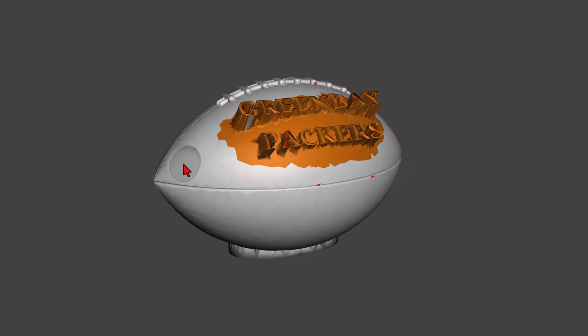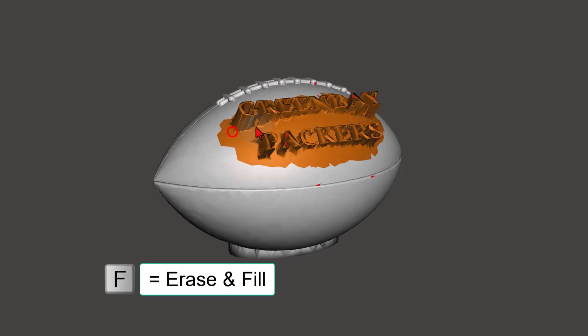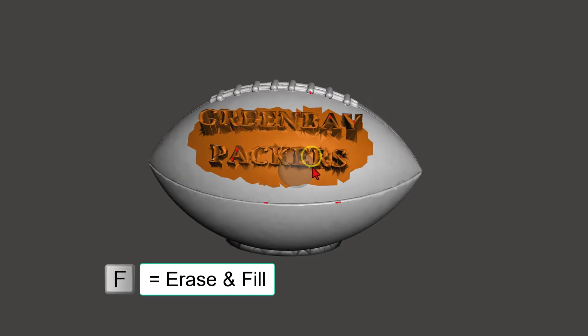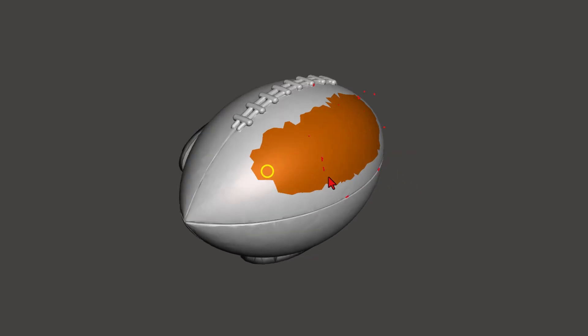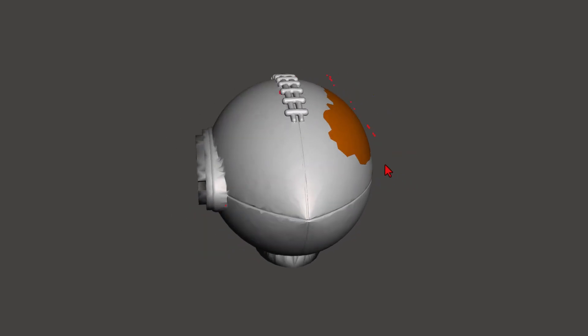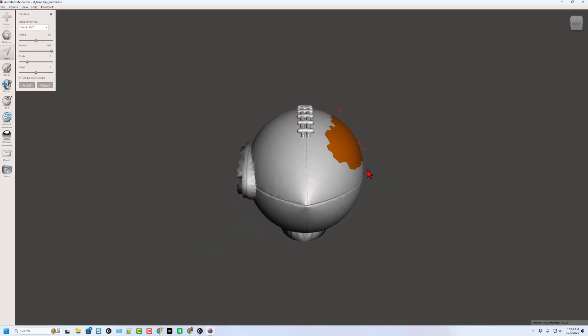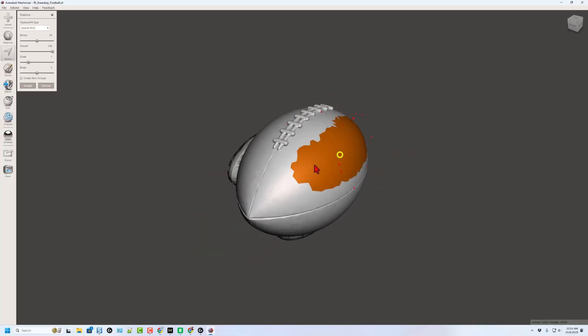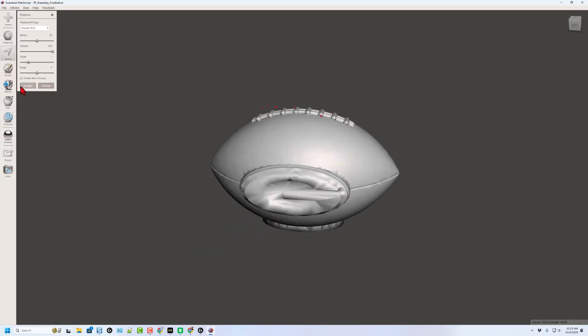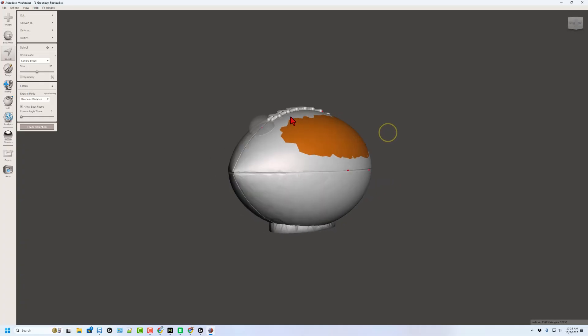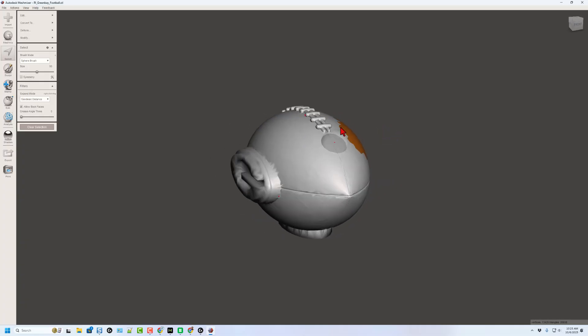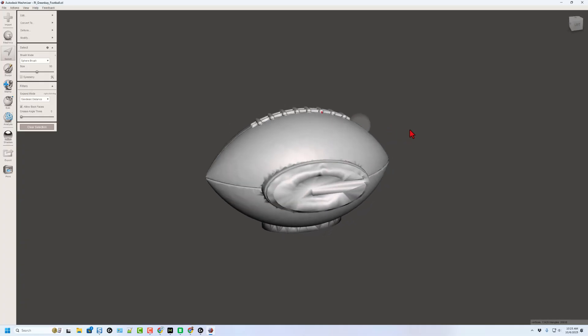Once you've got it all selected, there's another one I missed. All you have to do, my friends, is hit the letter F to erase and fill. How cool is that? I'm going to click accept. Notice it trimmed off those little pieces that were floating.